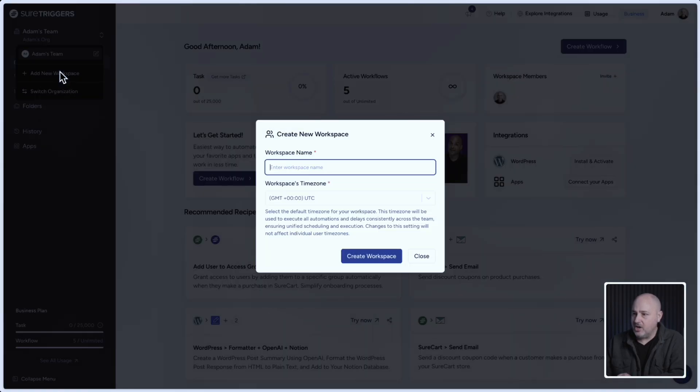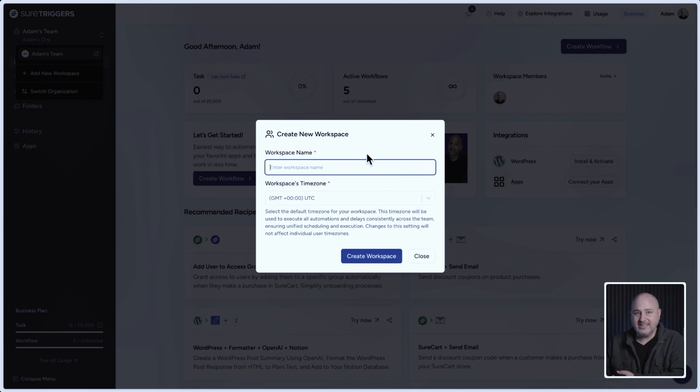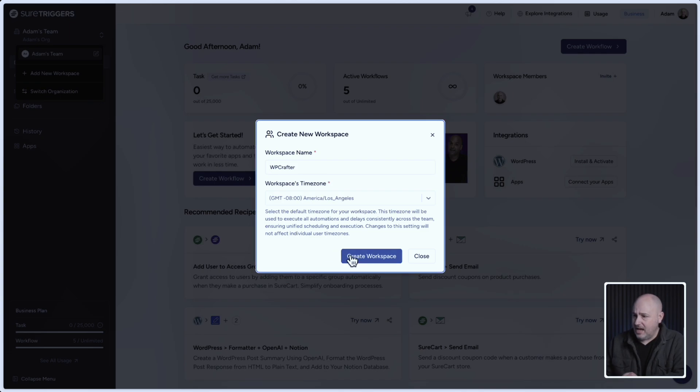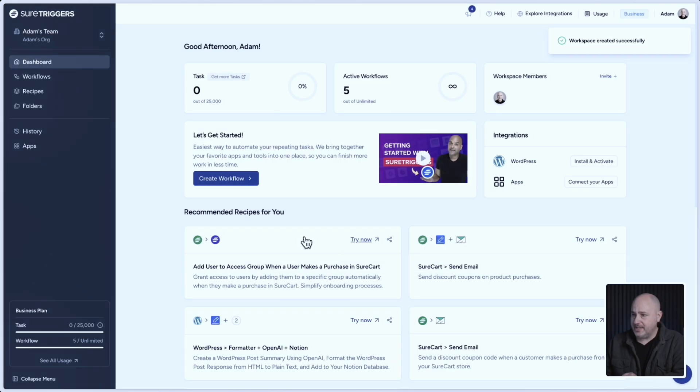So when I click on this, all I have to do is give the workspace a name and set the time zone for this workspace. With that said, I'll click on create workspace.